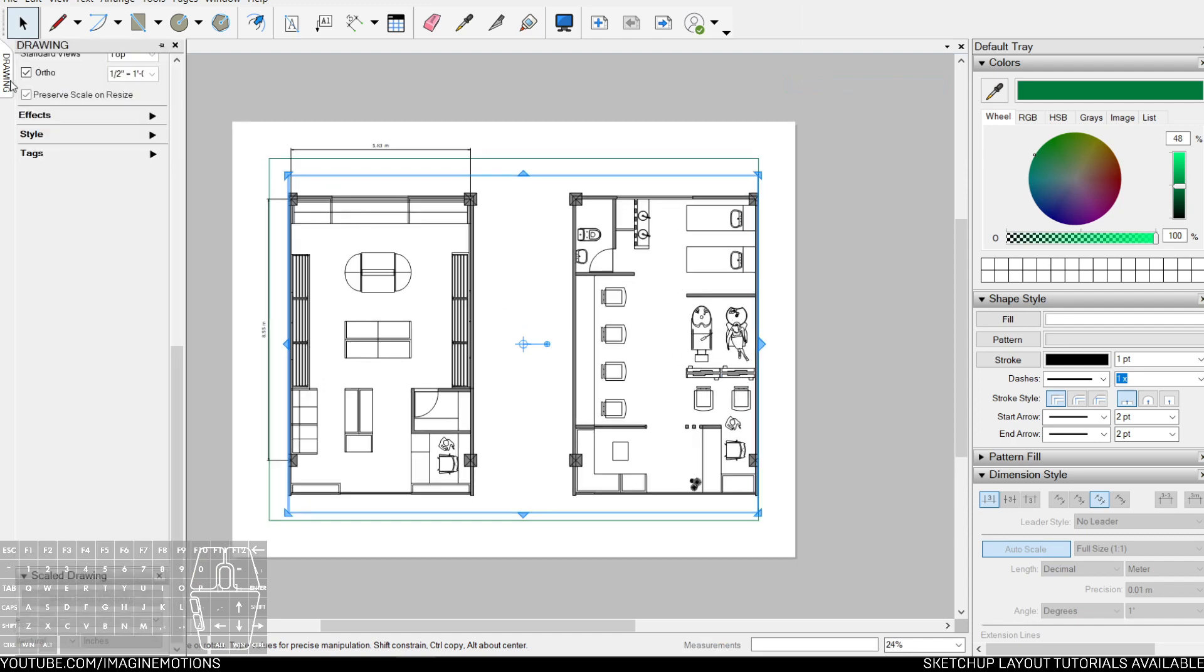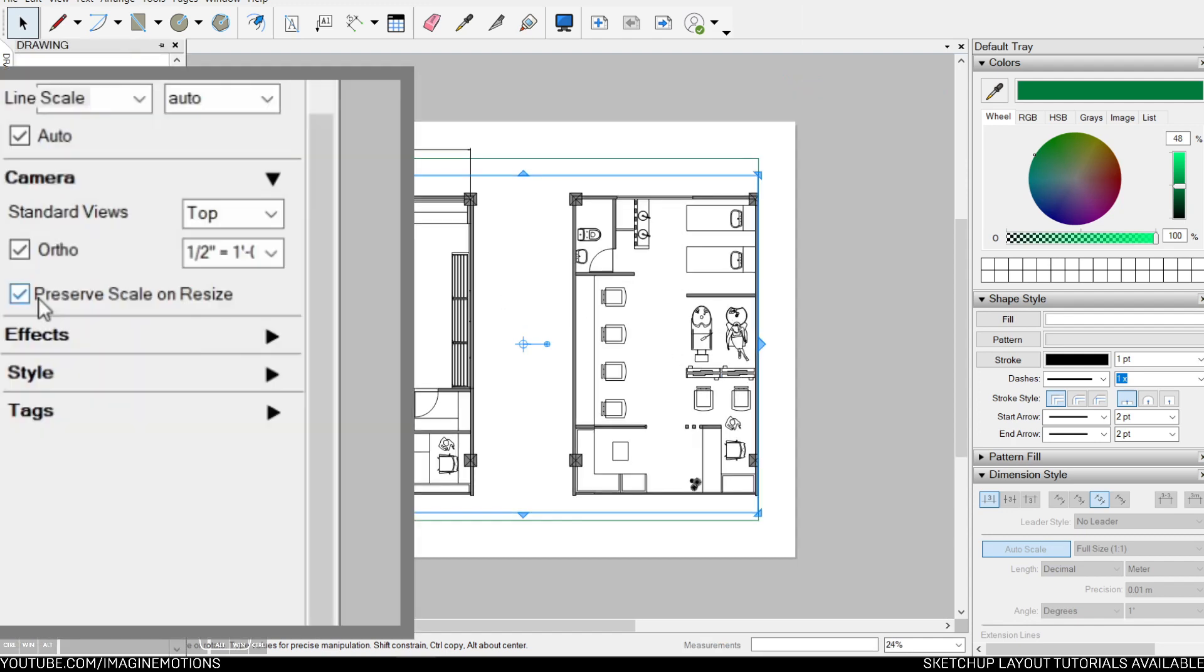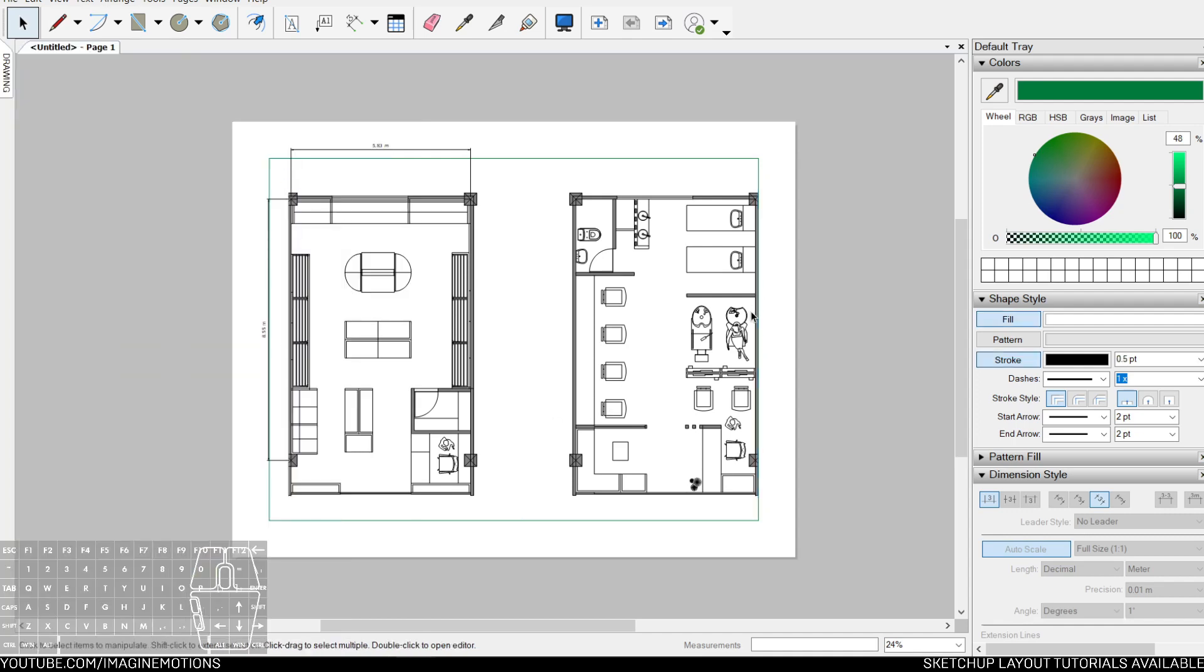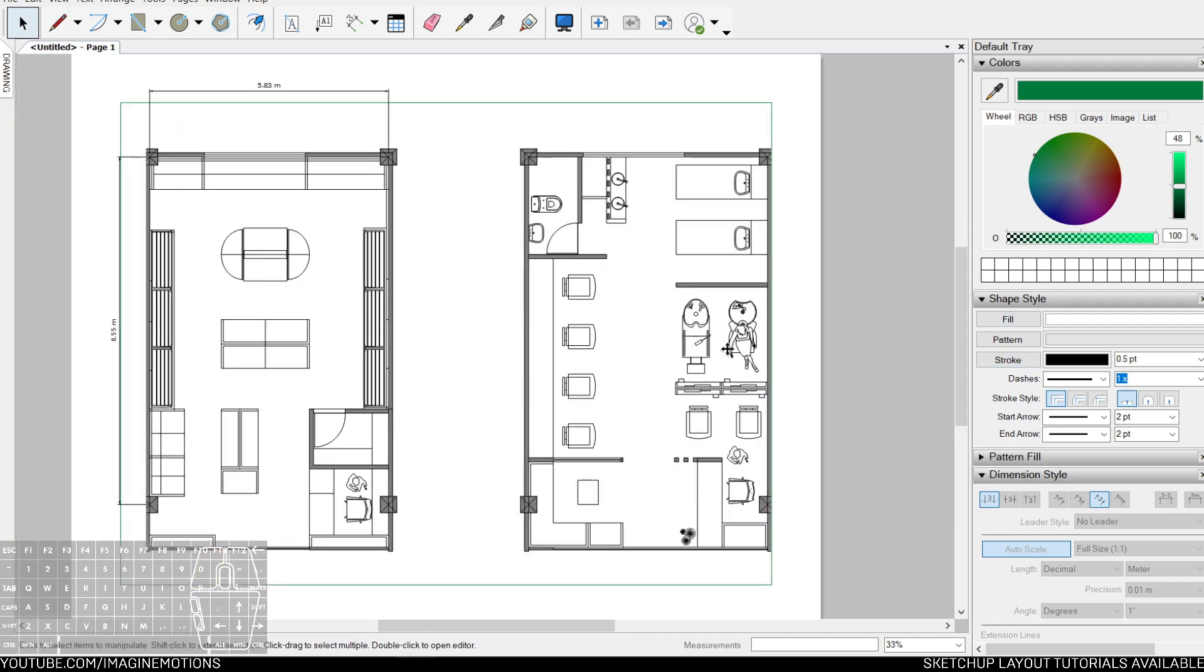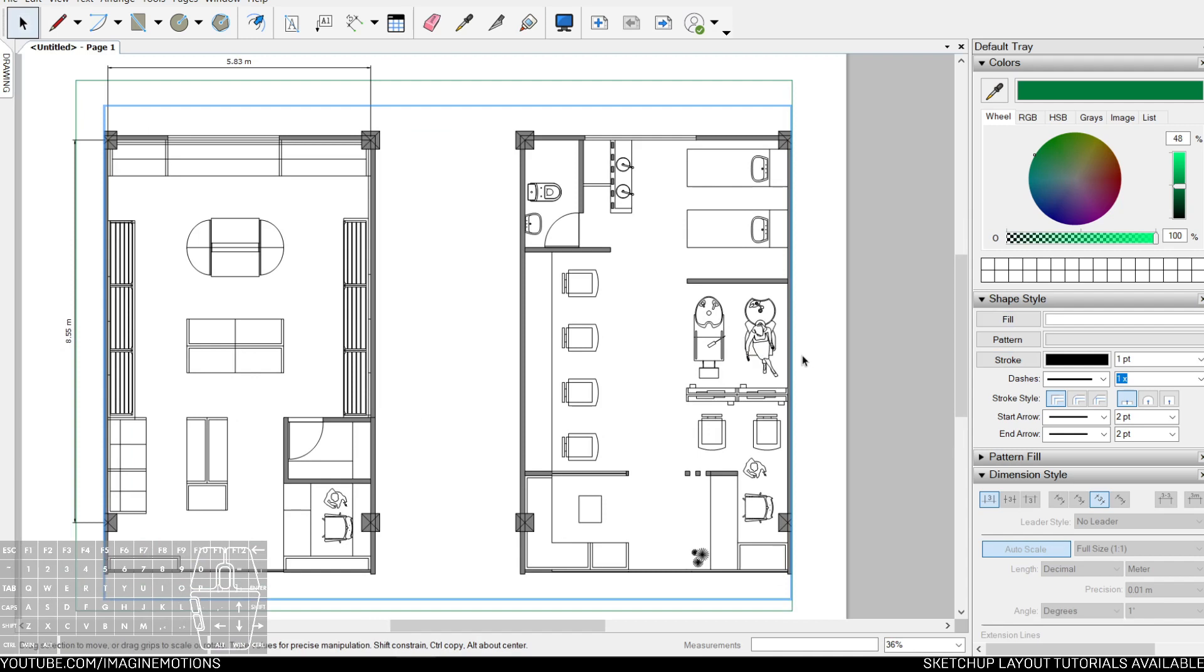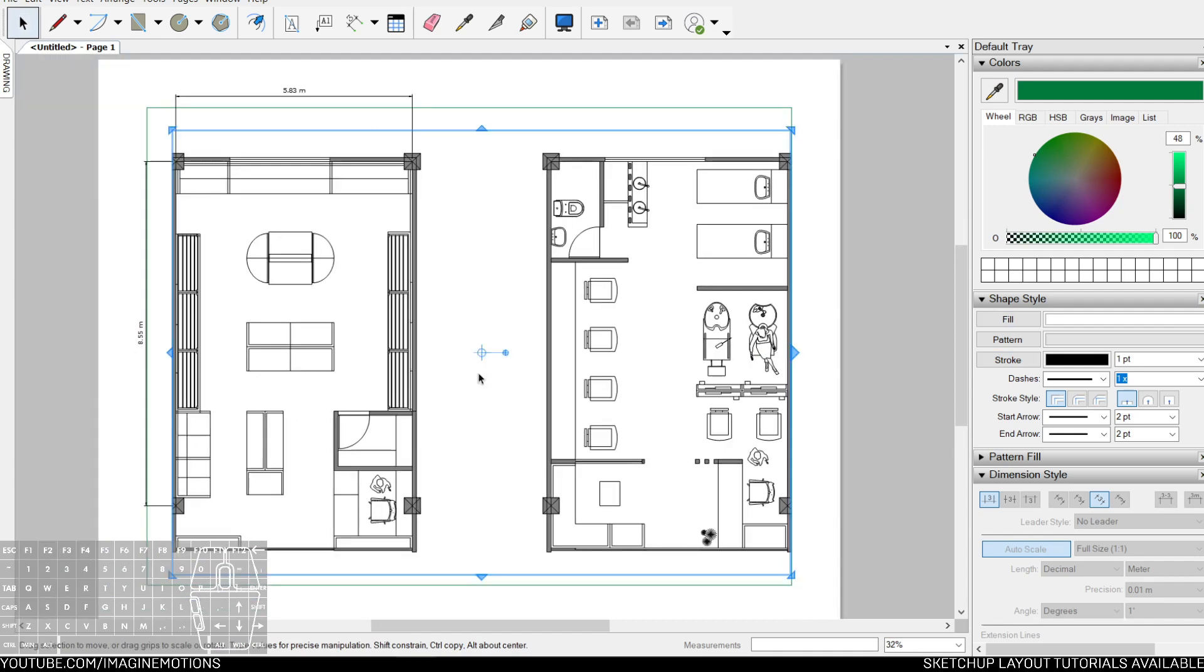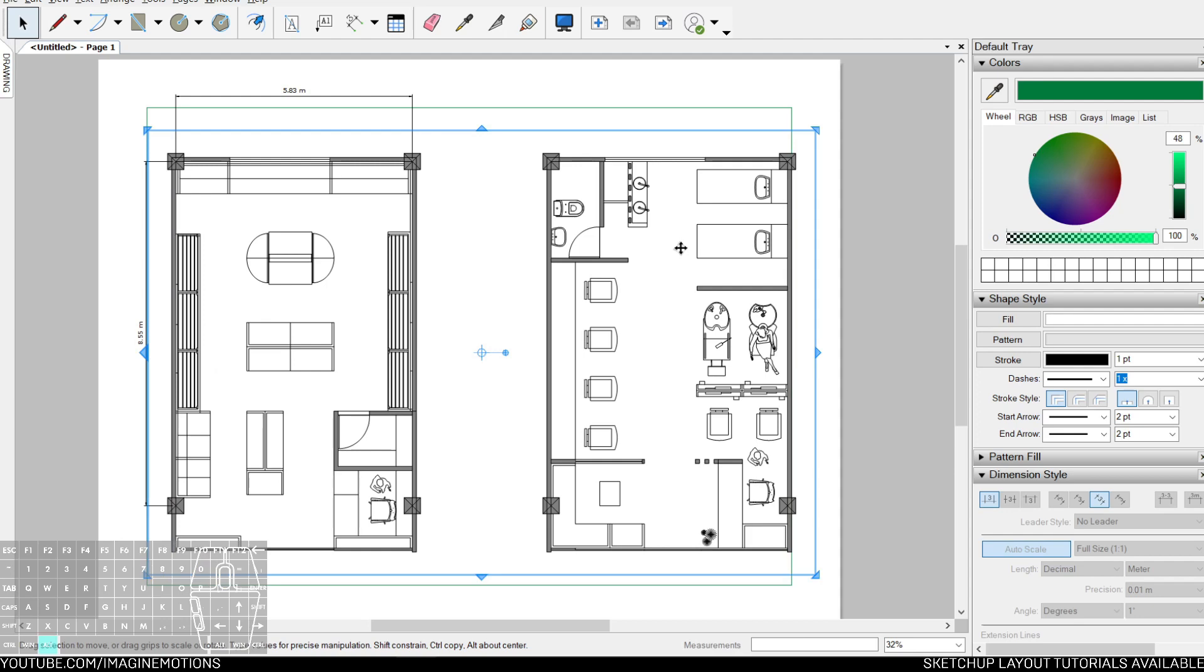Let's say let's go to 1 is to 24. By checking on our SketchUp model, Preserve Scale to Resize is turned on. So I can adjust the viewport without worrying about scale.